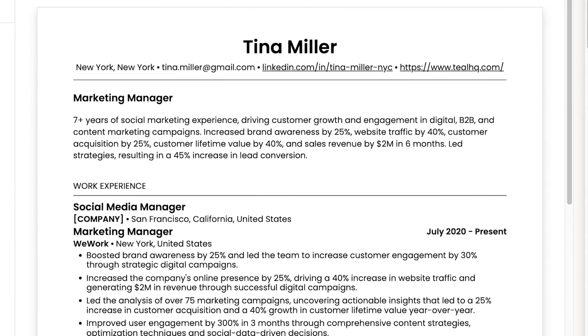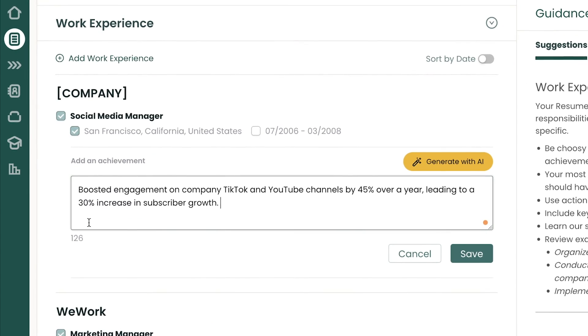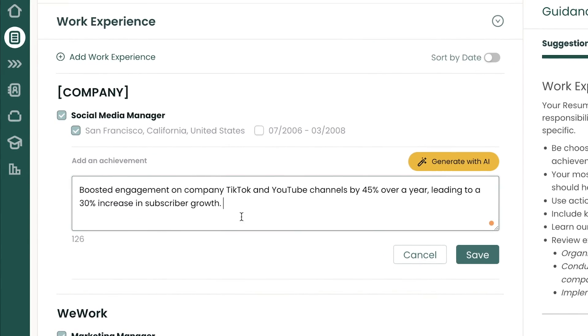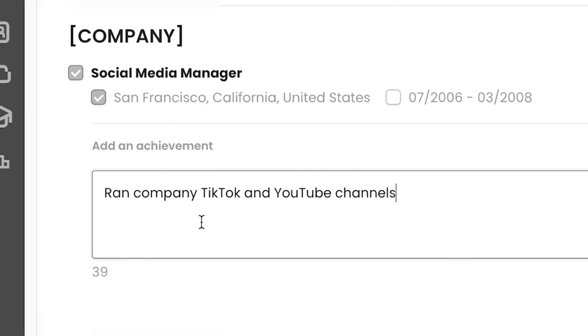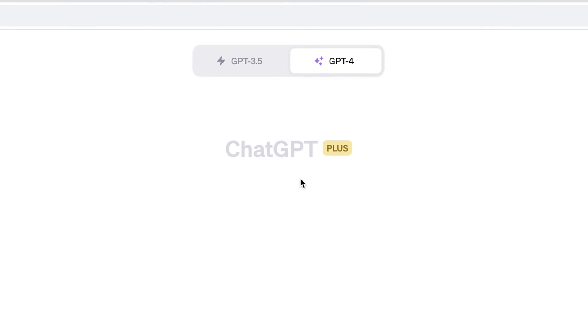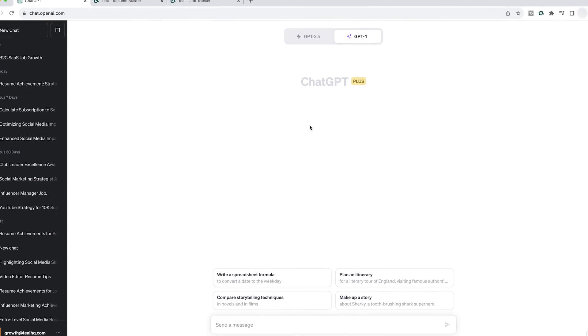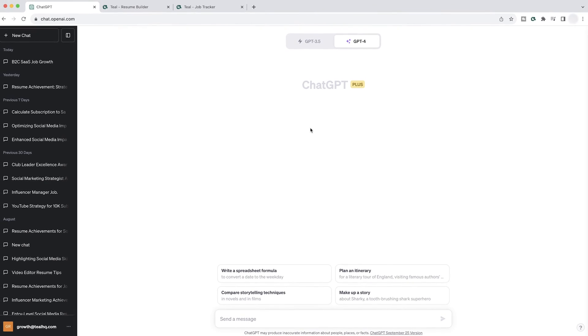If there's one way to improve your resume, it's making sure your bullet points show impact and aren't just listing responsibilities. Using ChatGPT, this is an absolute cakewalk, and that's what we're going to cover in today's video.